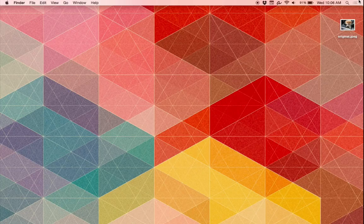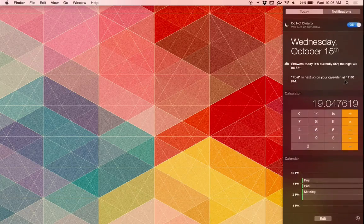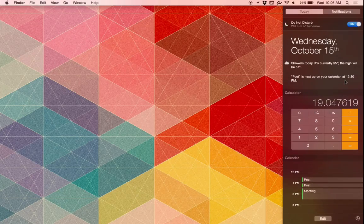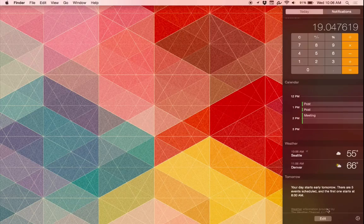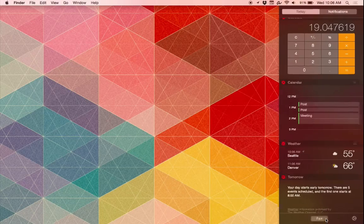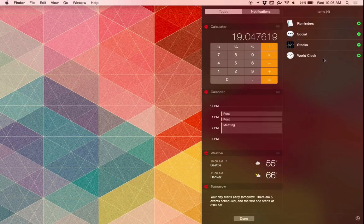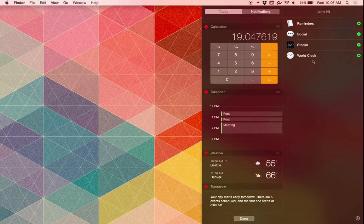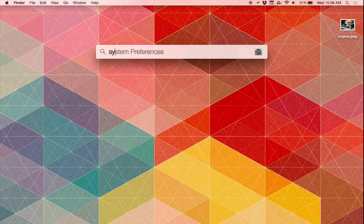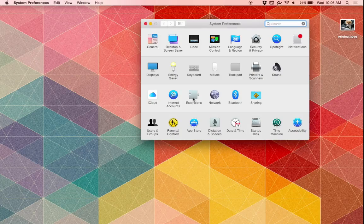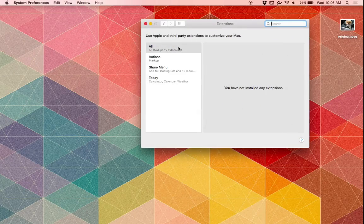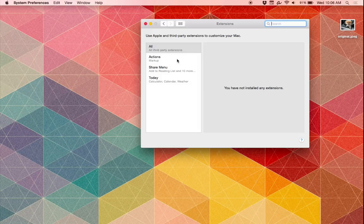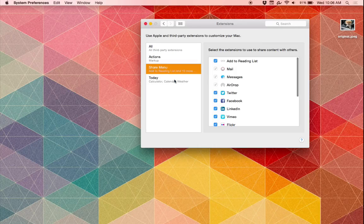Notification Center also gets a nice little overhaul. You get widgets in there, so you can edit how the content works. You just click the Edit button and move stuff around if you want it in there. You'll find a lot of third-party widgets in the App Store showing up shortly, I'm sure. You can find those under Extensions in the Systems Preferences panel, and you can customize everything however you see fit.